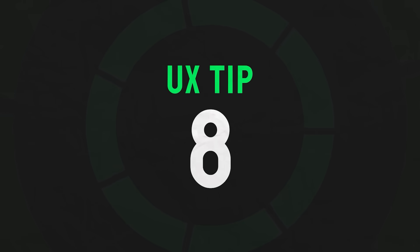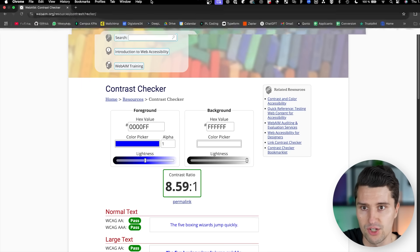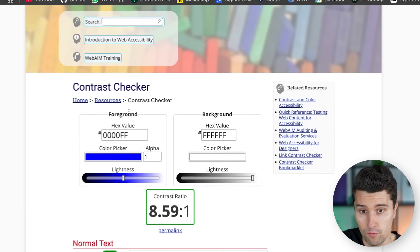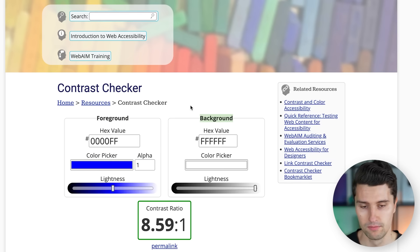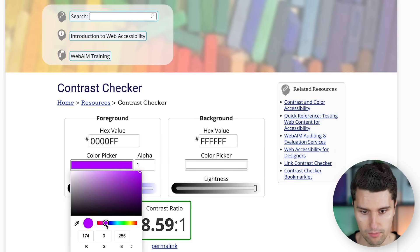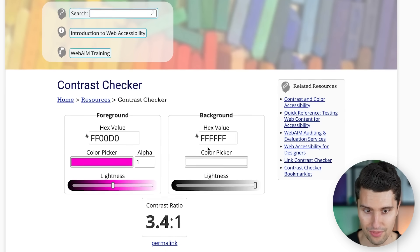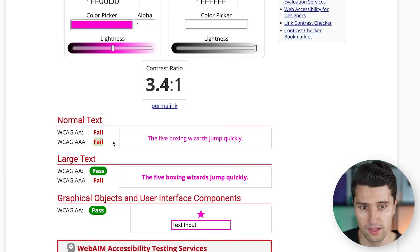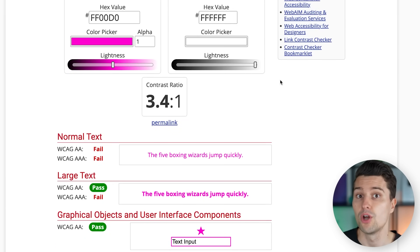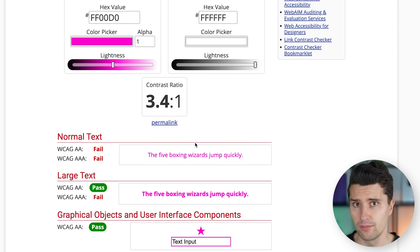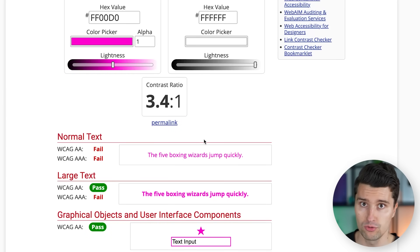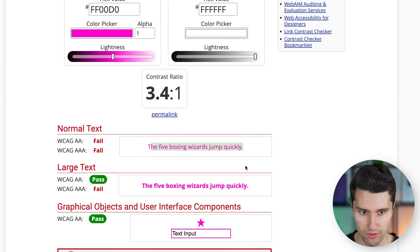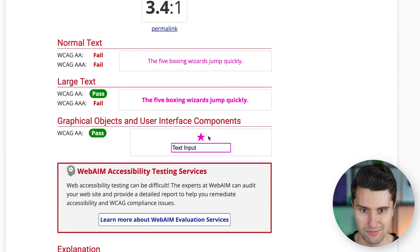UX quick tip number eight is about color contrast. Whenever you display some kind of color on another color, ask yourself if it has sufficient contrast. For that we have contrast checkers like webaim.org's contrast checker, where you can enter the foreground color — the color of your text or icon — and the background color where it's displayed. If your icon has a purple color and it's shown on a white background, it gives you the contrast ratio and tells you which categories of contrast pass or fail.